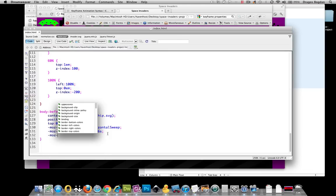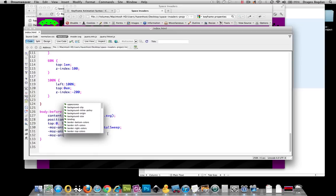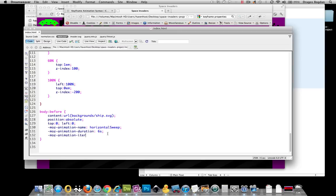The other one is going to be, let's just say, for me, Iteration would be an important one. Animation Iteration. Okay.